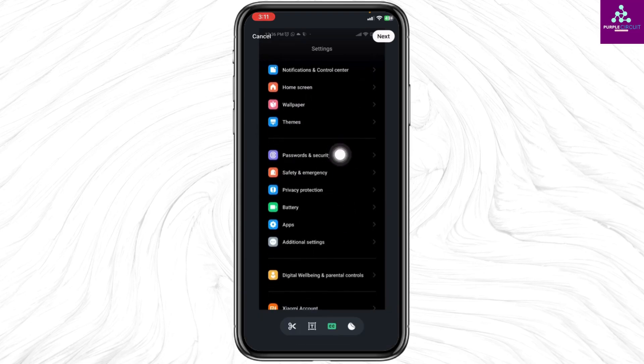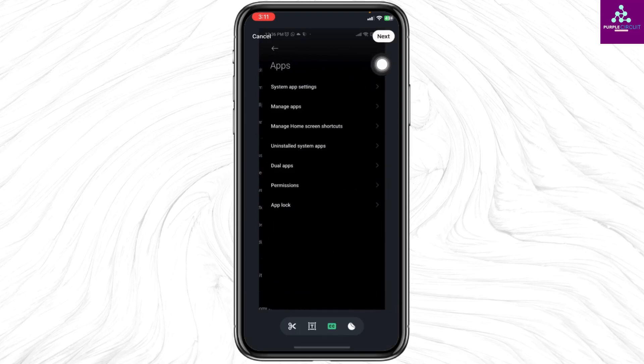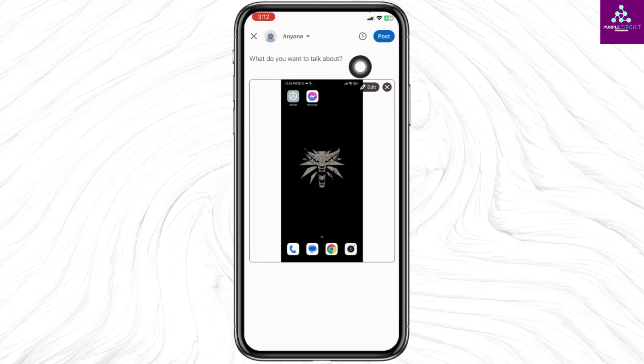After you are done with the editing, click on next. Now you can add something to your video and then click on the post option.